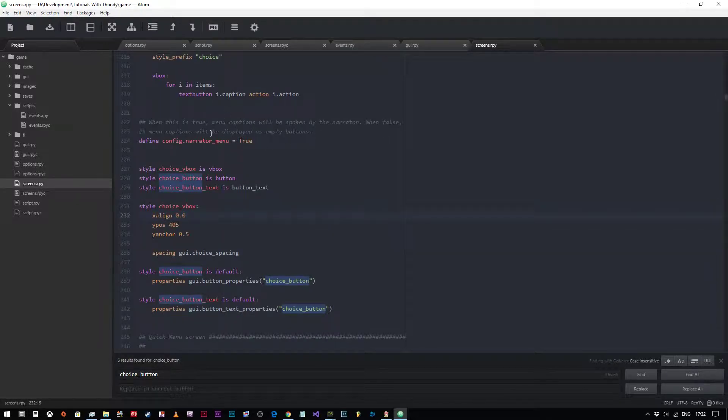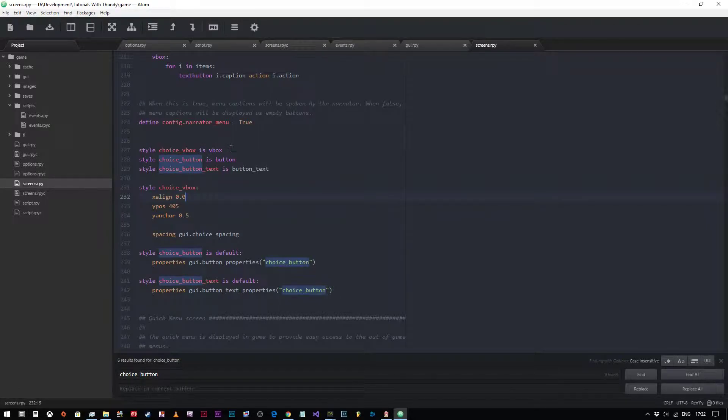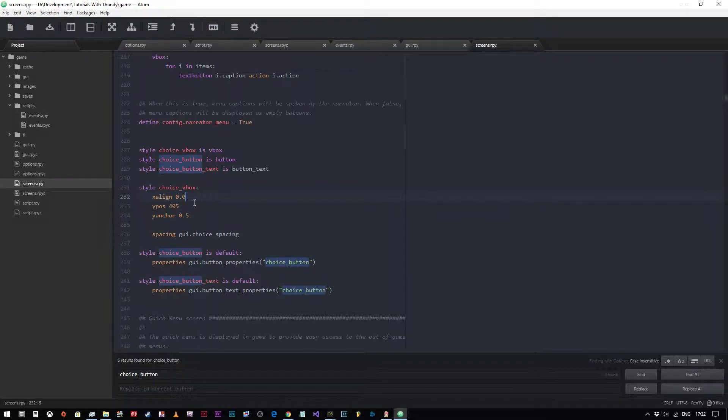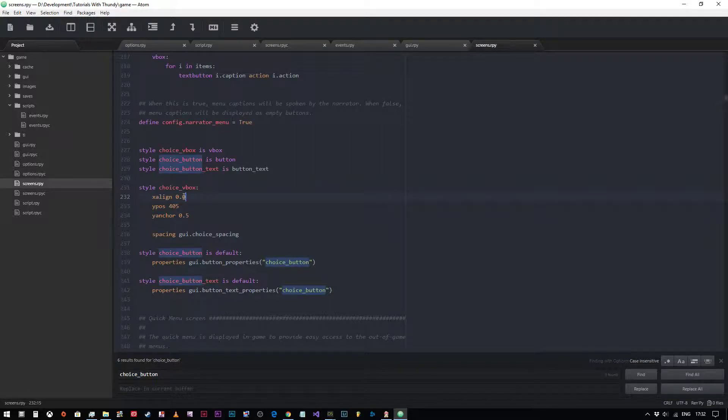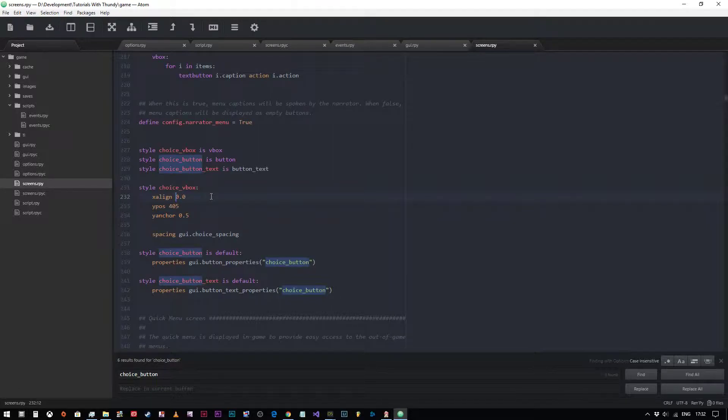Now we come down to some variables. We can see the choice V box is a V box. And then we've assigned some properties to it. As you can see, I've already changed the X align. It should be 0.5, but I've changed it to 0.0 to move it onto the left. So if you wanted to change the position of this, you could simply just change this variable.